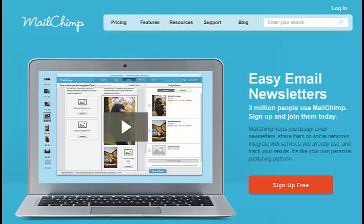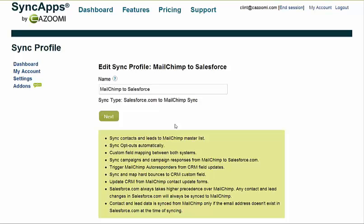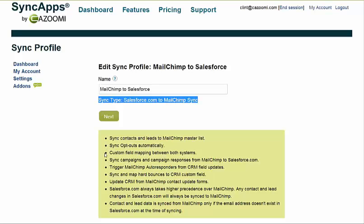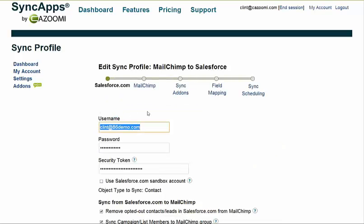Today we're going to talk about MailChimp and how it integrates into Salesforce using Sync Apps by Kazumi. Take a look at the MailChimp for Salesforce here. What you want to do is select the sync type, which is Salesforce to MailChimp Sync. You can read through, once you select this, some of the key features in the integration and how it works. Once you do that, click Next.